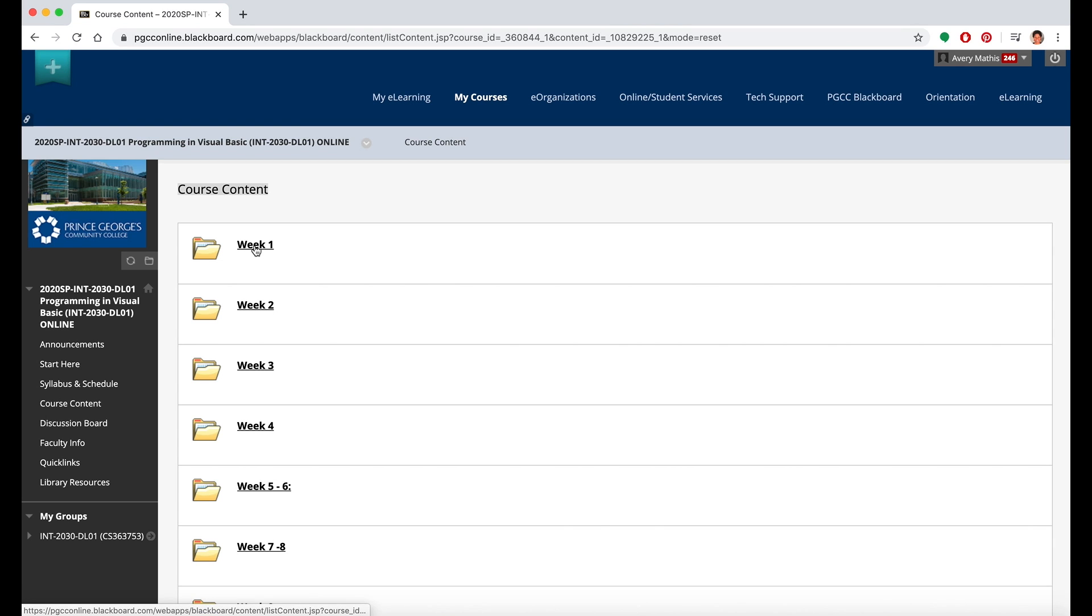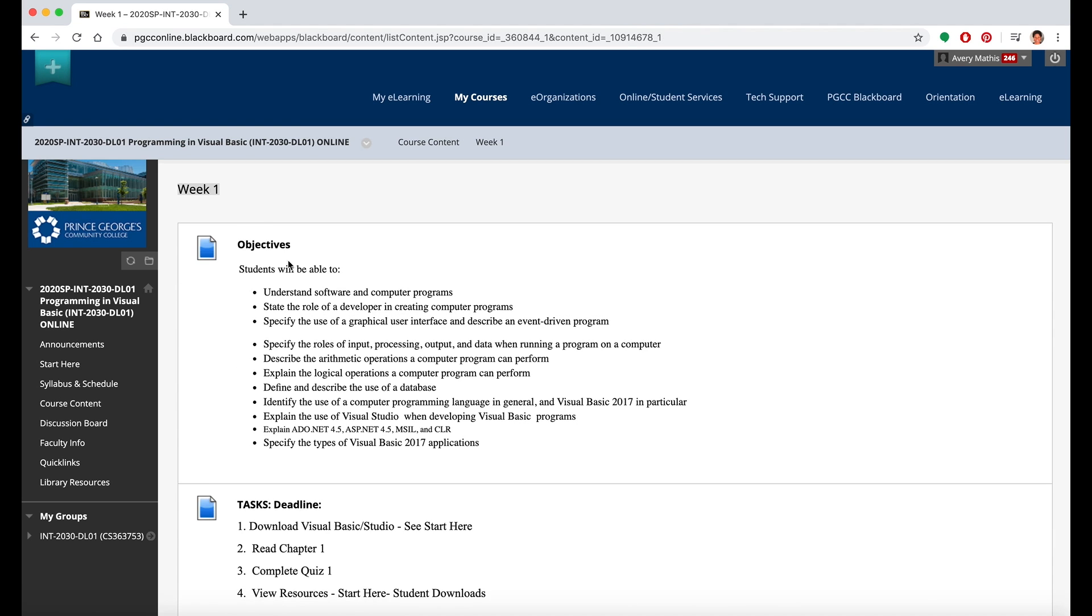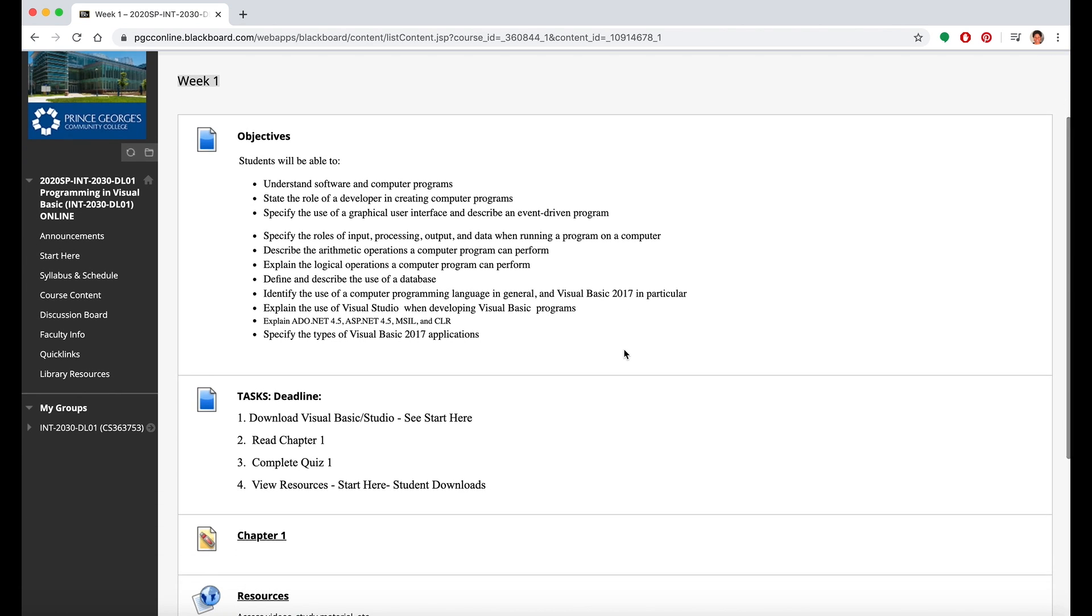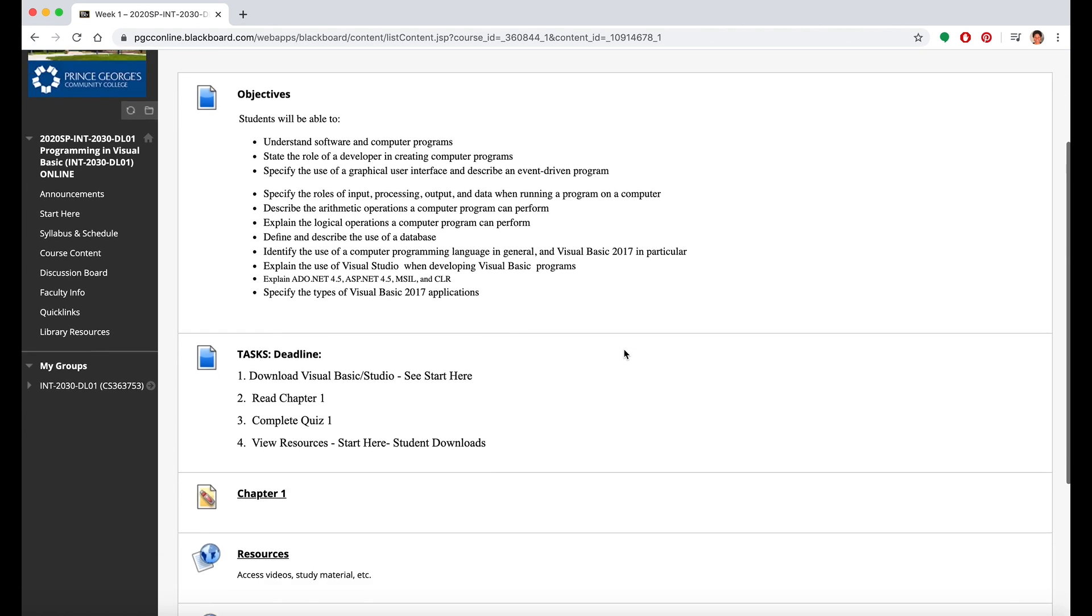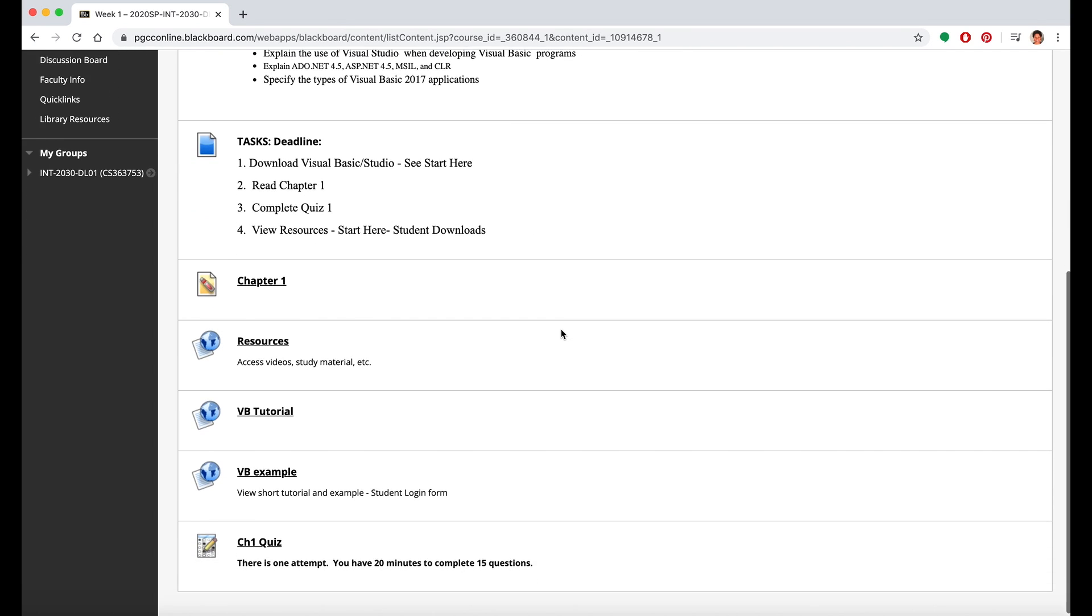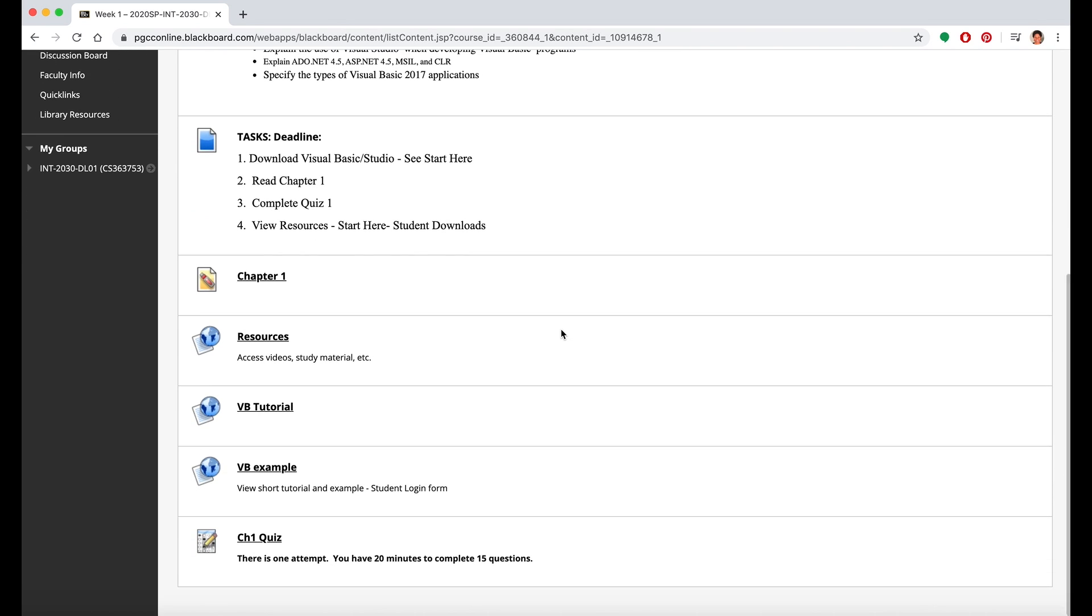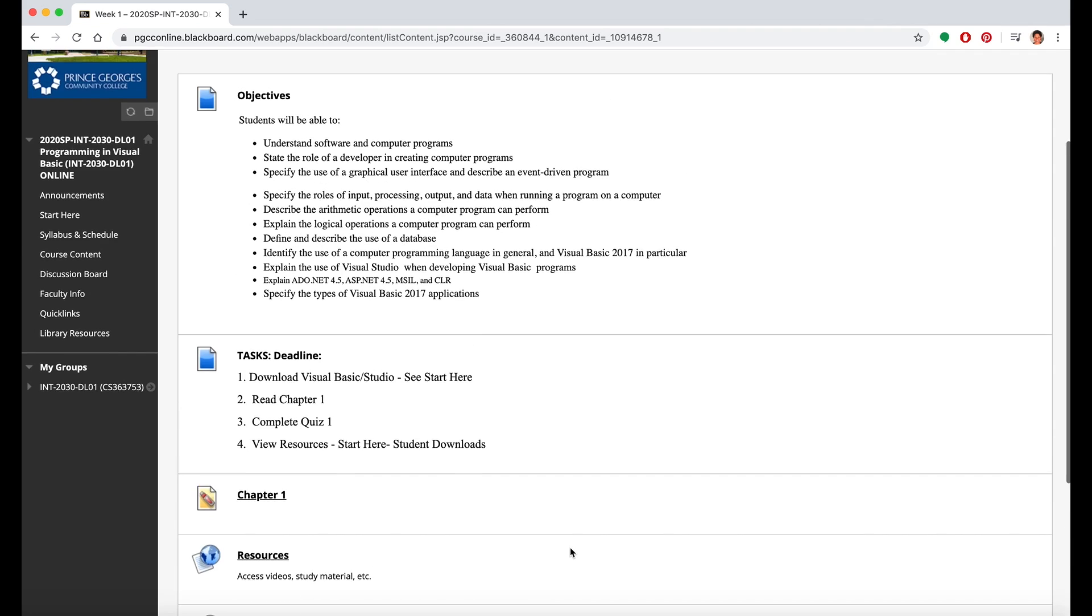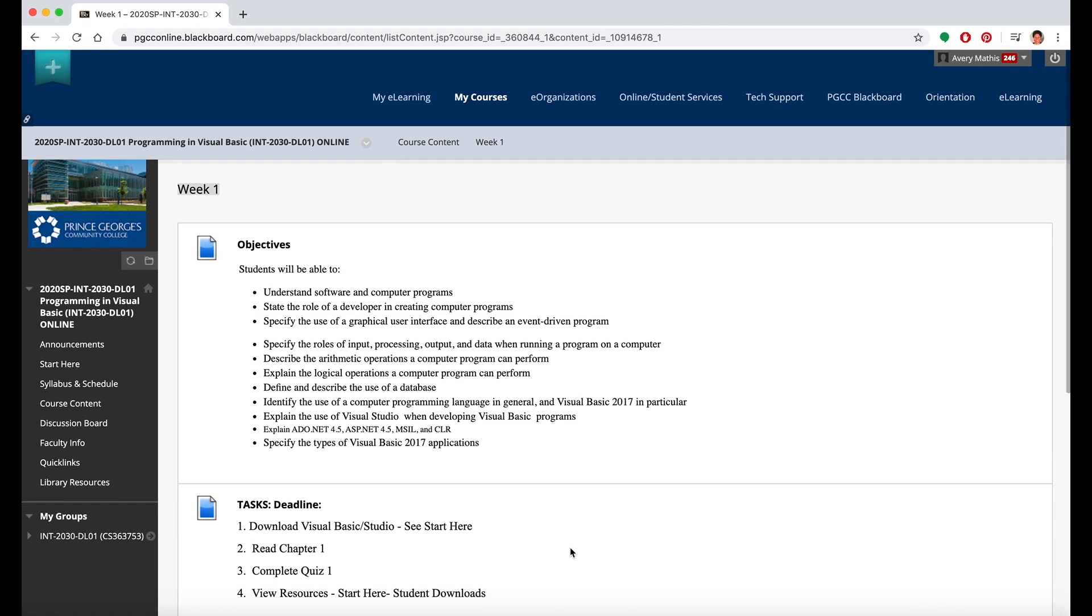To access one of the weeks or the tabs, just click on the folder and you will see objectives that the faculty has created for that particular week, the tasks or assignments that you have to complete, the readings that you might have, and other resources, tutorials, and examples. Your faculty member may also have an assessment or quiz at the end of that particular week.